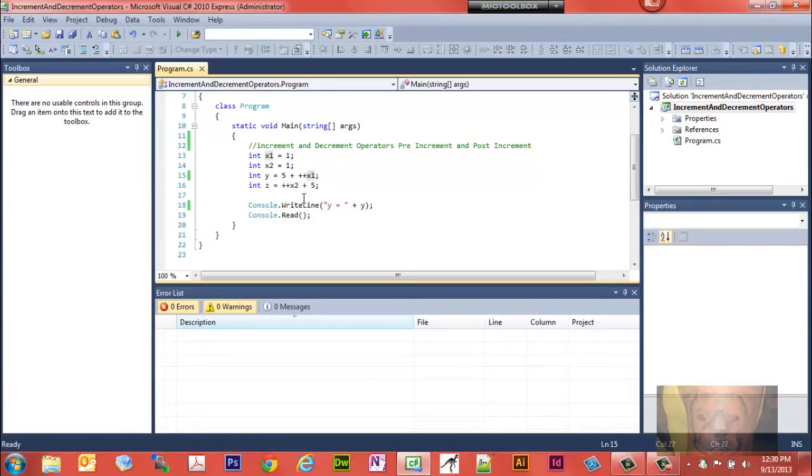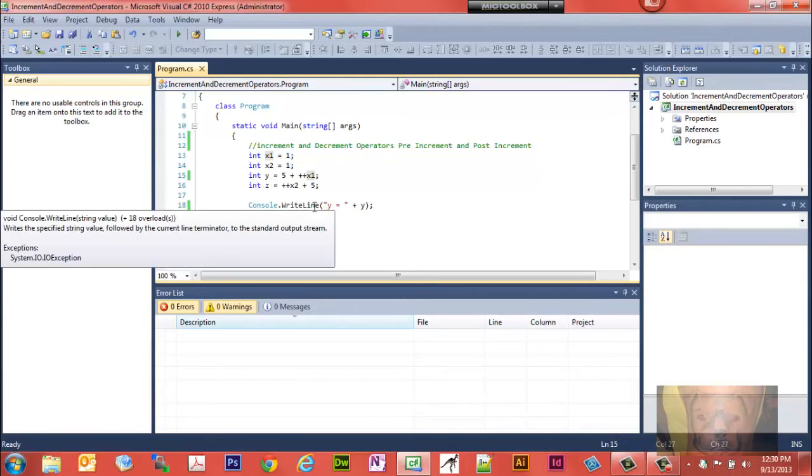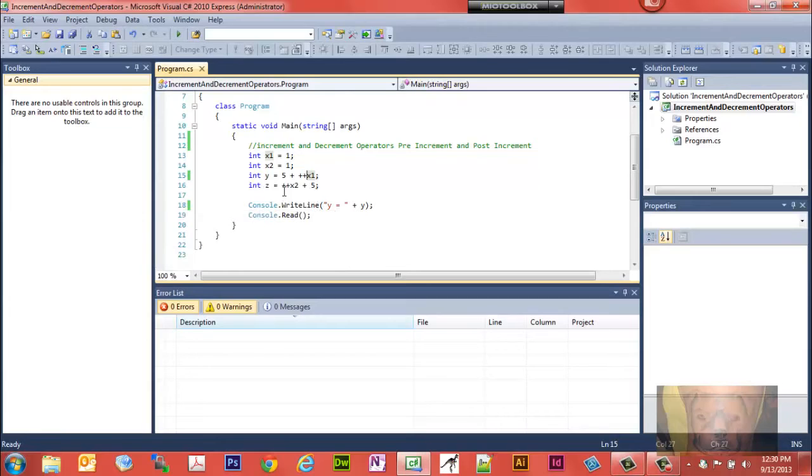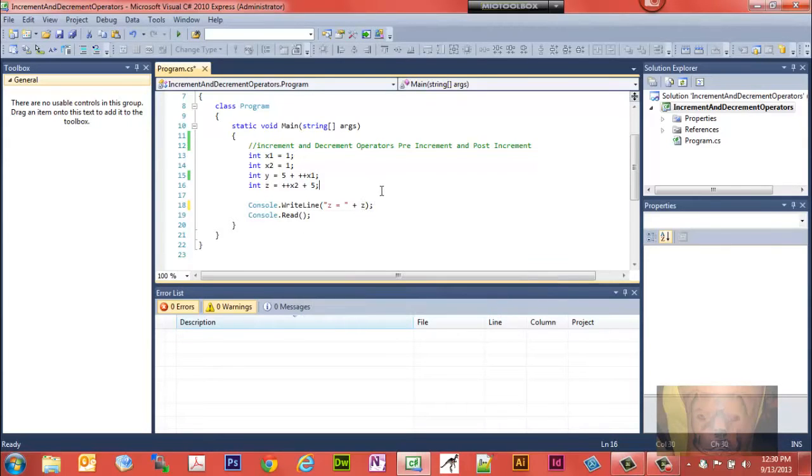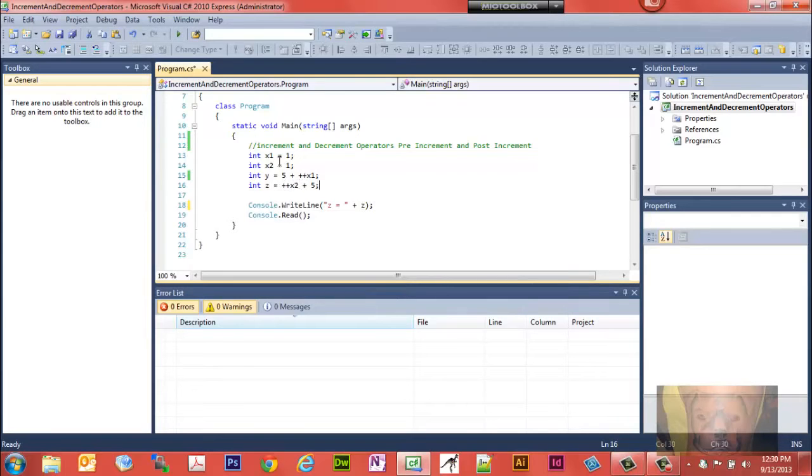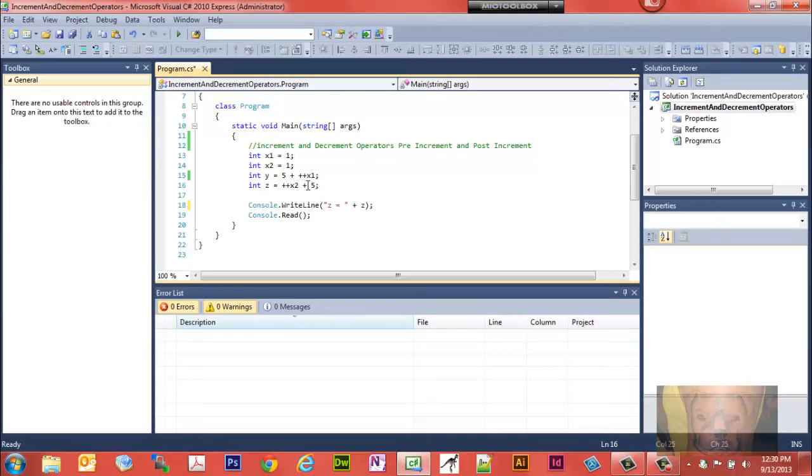If the plus plus was on this side, y equals 6. Plus plus on this side, y equals 7. Let's take a look at changing this. Let's change this to the variable z here. We'll change that. z is going to equal whatever z is. Now we notice that we're going to plus plus x2. x2 is 1, so we're going to add 1 to 1 plus 5. That should equal 7, and it does.